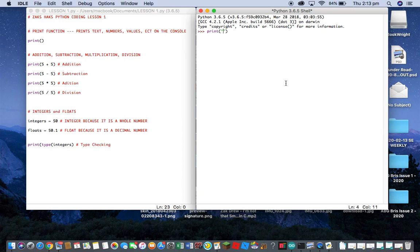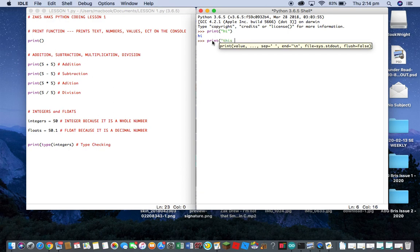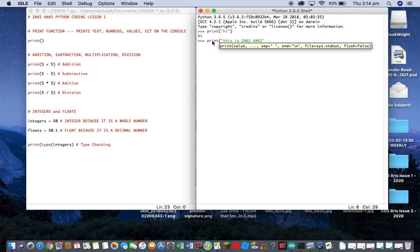Inside the quotation marks you can type whatever you want. I'm just gonna say 'hi', then go to the end of the code and press enter, and it prints 'hi' right there. For example, print 'This is Zach's Hacks'. Make sure you add the quotation marks if you're going to print text like this, because if you don't add them it will not work for text.